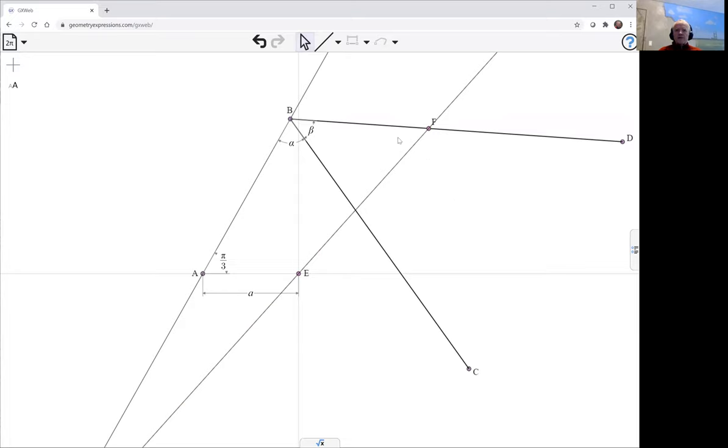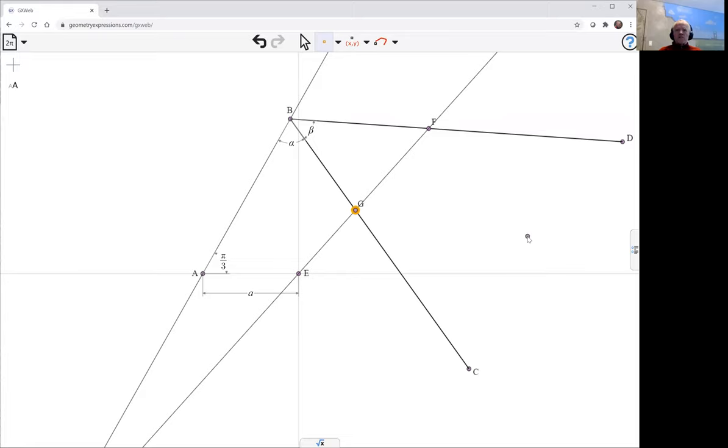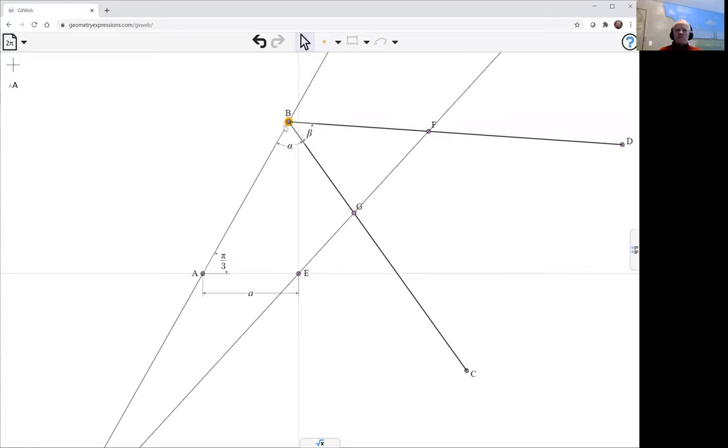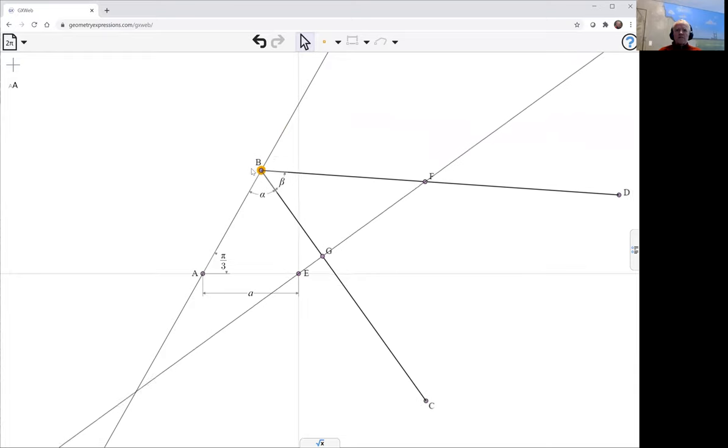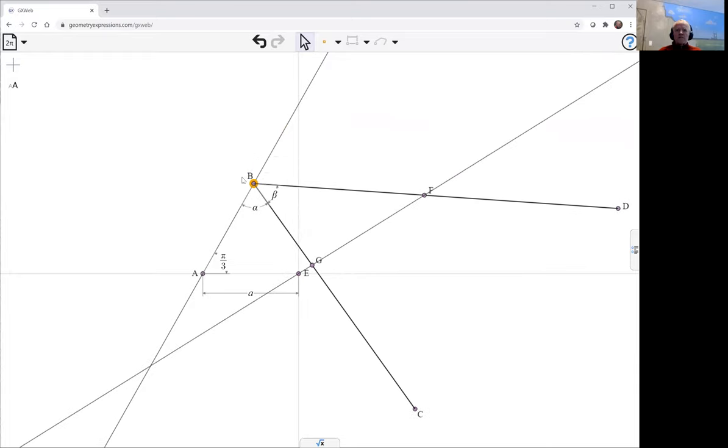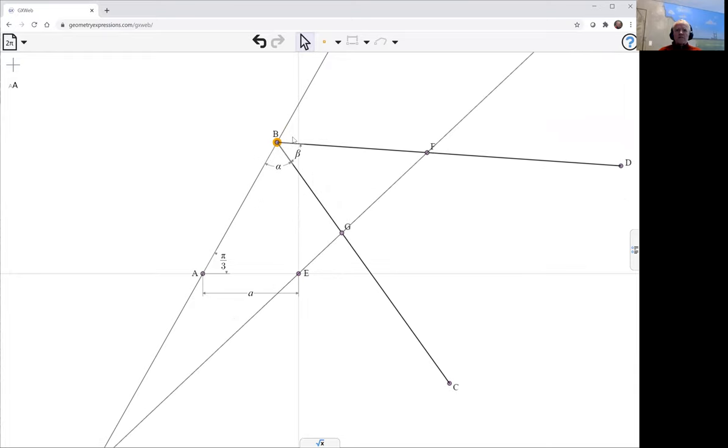And then the point of interest is going to be the intersection between those two lines. So as B goes down here, this is what's going to happen.